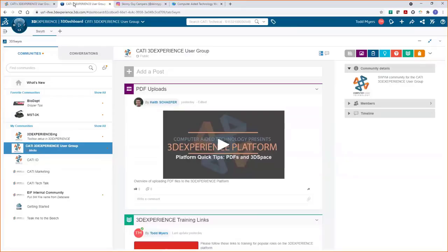You can interact with us through our CATI 3D Experience user group community — this is a SWYM community. When you're a guest of multiple tenants — and by tenants I mean when your company purchases licenses for the 3D Experience platform, they set up a virtual office space for you. That is your tenant: your address in the cloud, and on that you have the ability to create these communities.